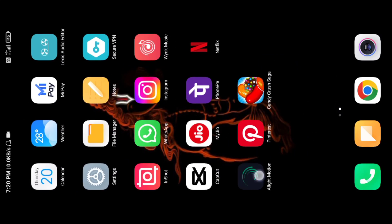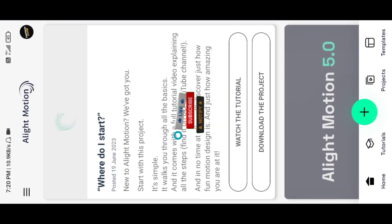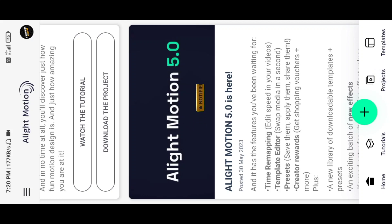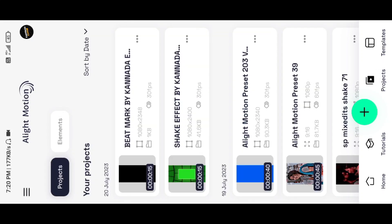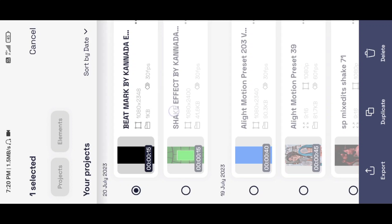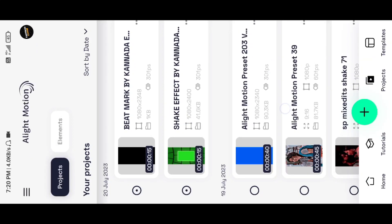If you like to install it, you will be able to open it and create a new interface. Click the bottom project option. You will be able to upload the beatmark by Canva Editor and the shake effect by Canva Editor. The second project link is in the description box.